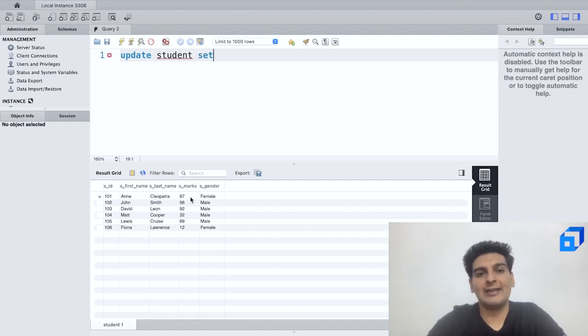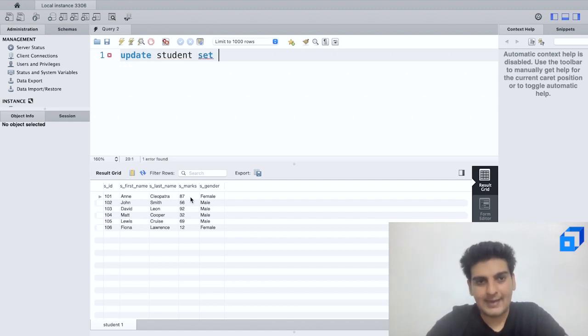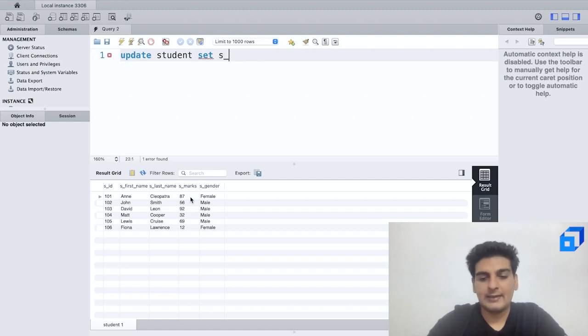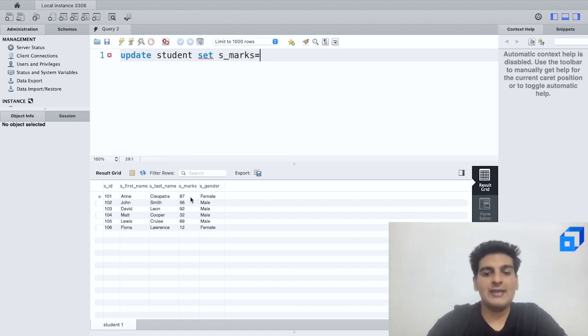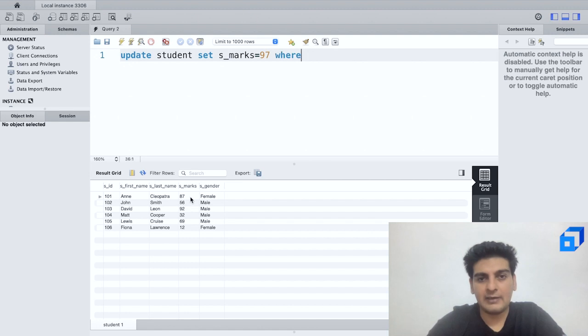After this I shall again use the keyword SET and I would have to set s_marks to be equal to 97 WHERE the first name is equal to Ann.